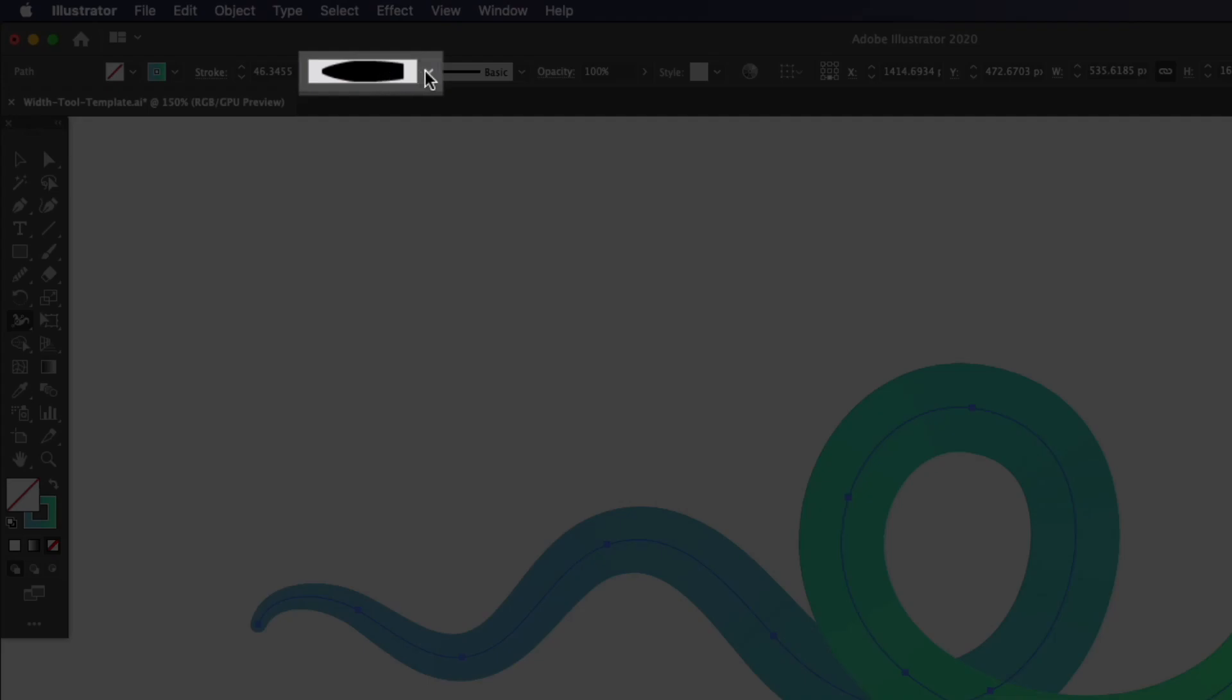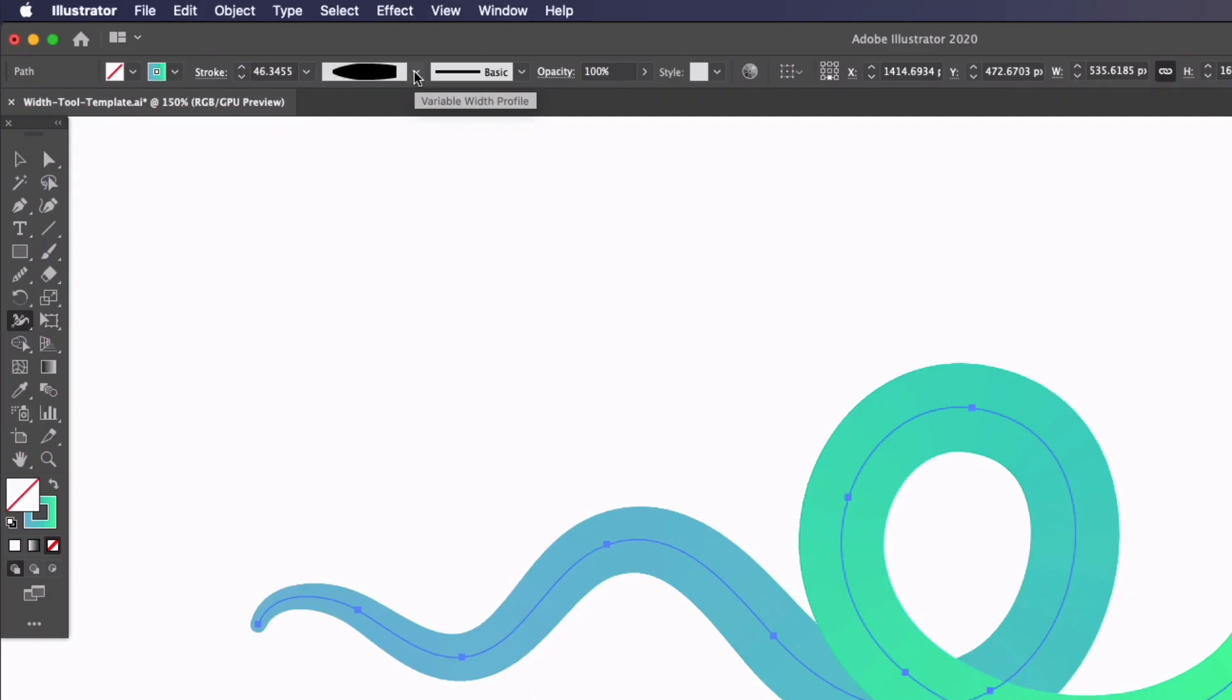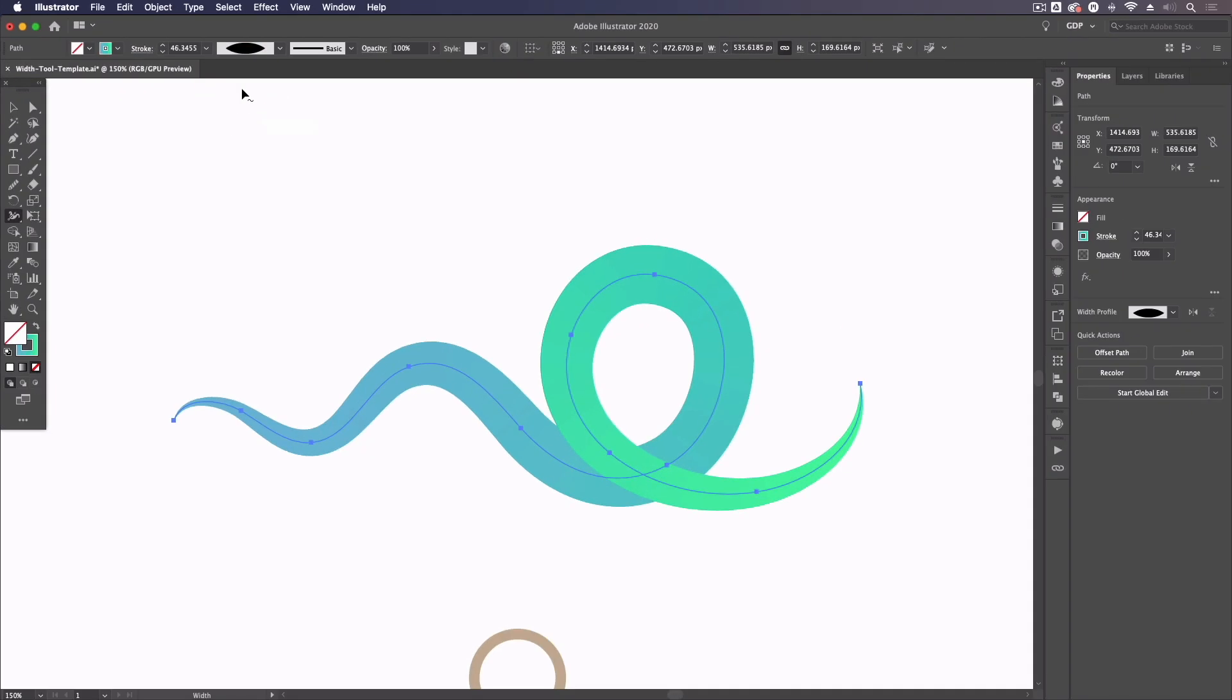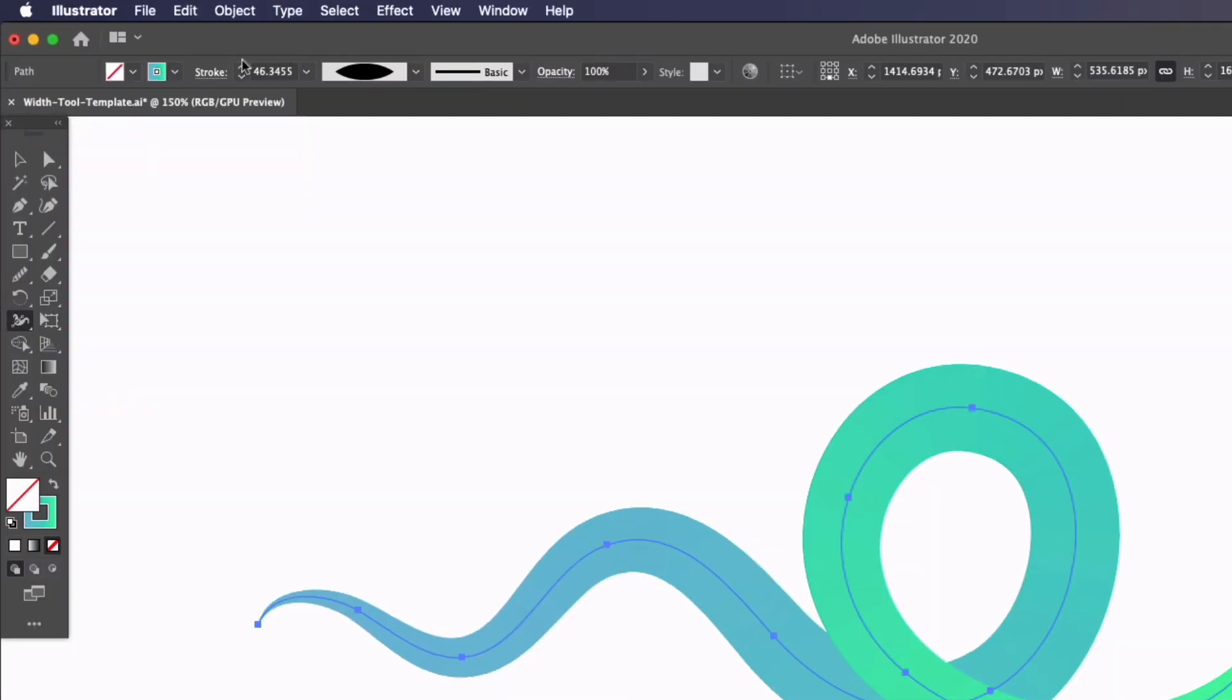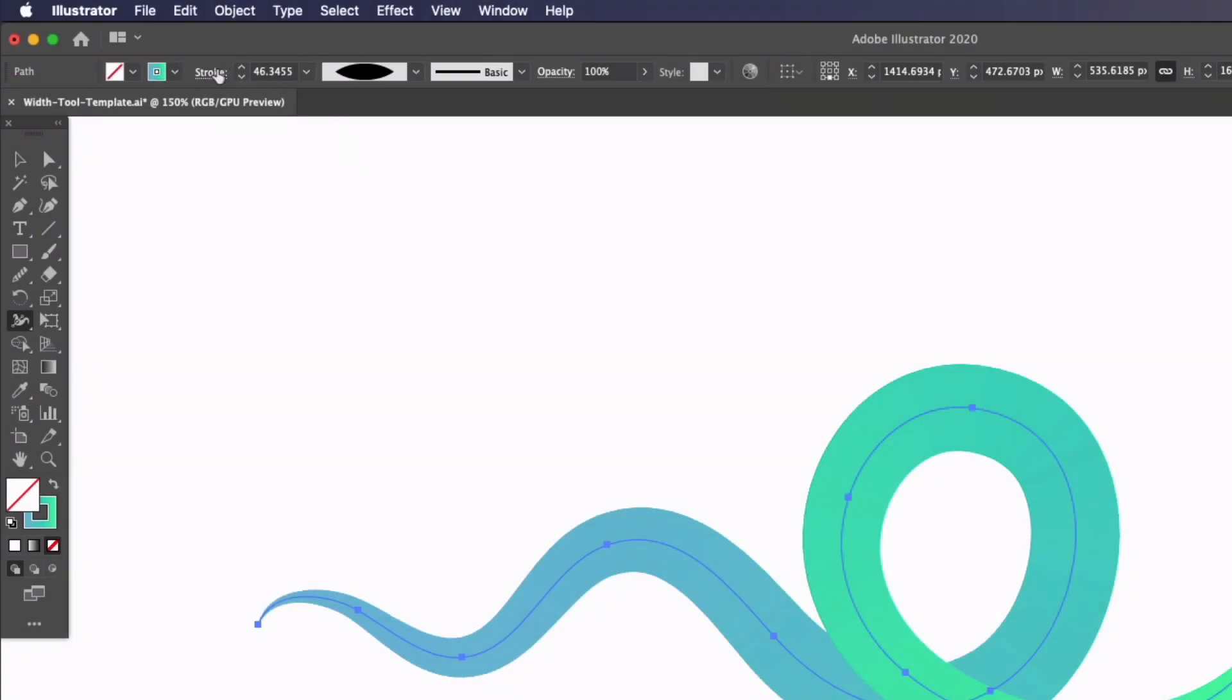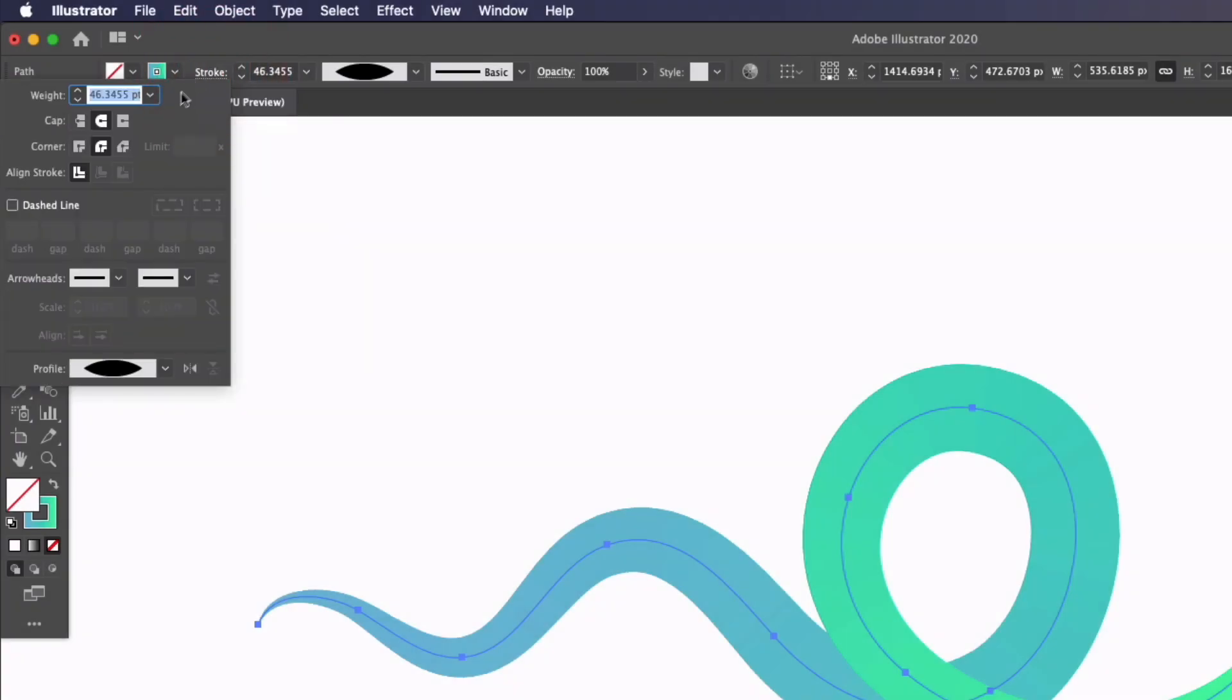We have a new width profile here. So if you didn't know, we can actually select from some predefined width profiles that have their own width points already set up. You'll also notice that the stroke width here is changed and that's based on the widest point of the stroke. Within my stroke options as well,